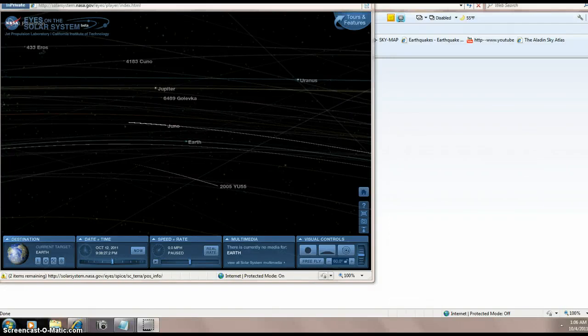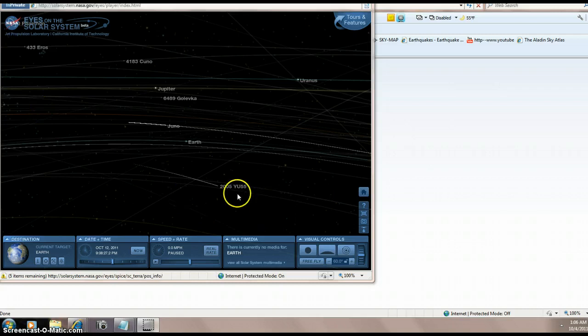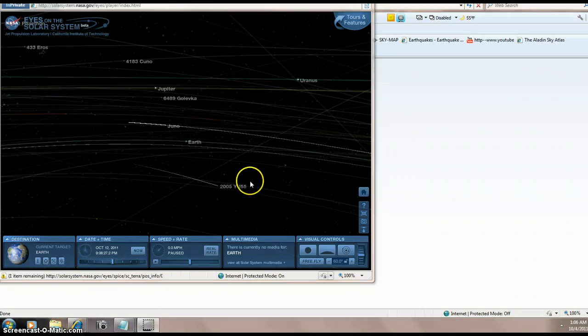Hi folks, Beano Black here, and I apologize about the audio, but I think we got it fixed. Okay, here's 2005YU55.